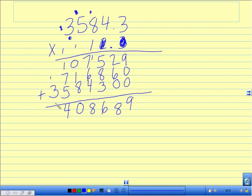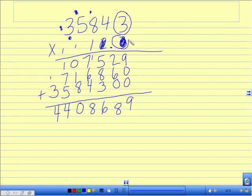I now go back to my original number and circle any number to the right of the decimal, 1 and 2, two decimal spots. Therefore, you start here and go 1, 2.